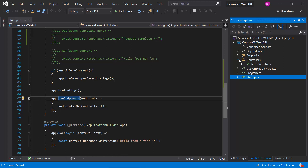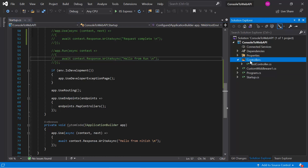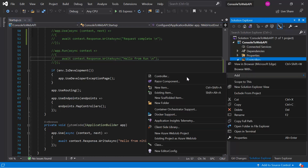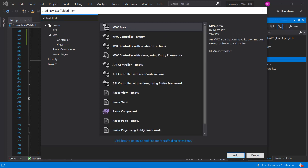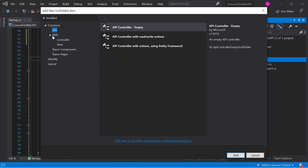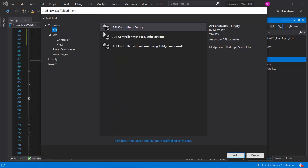Let's add one more controller to this application. Right-click on this folder, go to Add, and click on Controller. Go inside Installed, then select Command, and click on API. You might also have the MVC option but focus on API.